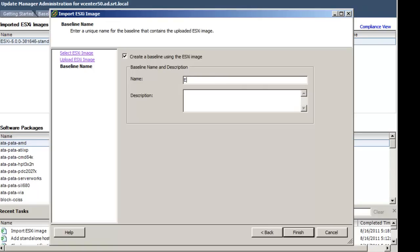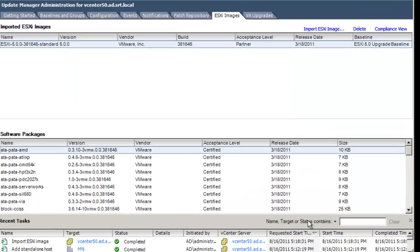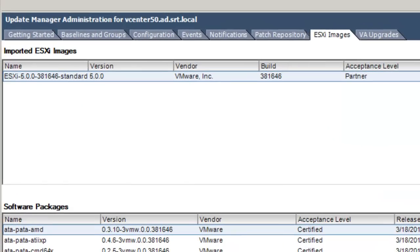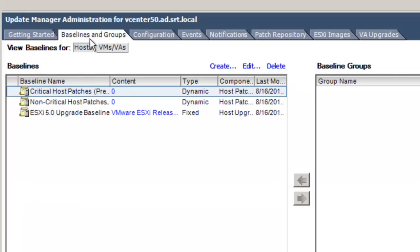Here, we will create an Update Manager baseline for the ESXi image. Enter ESXi 5.0 Upgrade in the Name field and enter a description if desired. Click Finish. You should now see the baseline in the Imported ESXi Images screen. Now click on the Baselines and Group tab and you will see the newly created baseline there also.